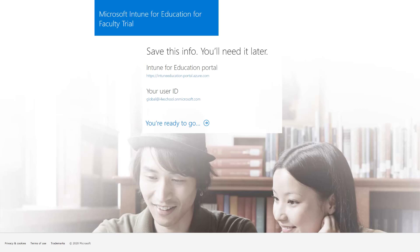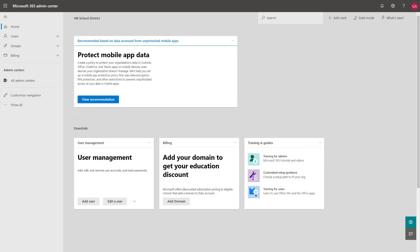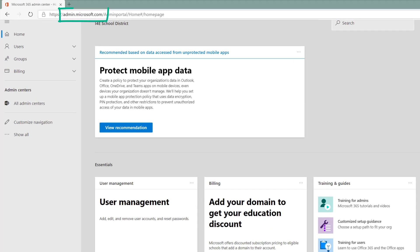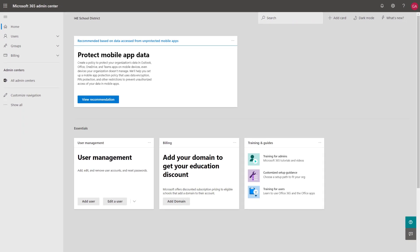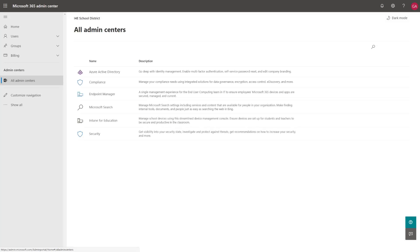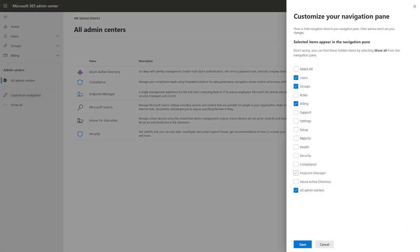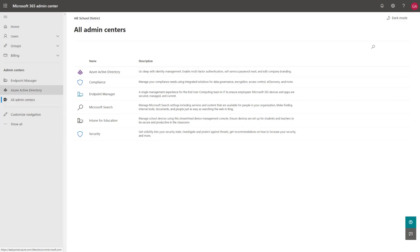Our Azure Active Directory tenant is now ready to go. Let's explore Microsoft 365 Admin Center — this is a hub of all different administrative consoles for the Microsoft 365 Cloud. To access it, you can go to admin.microsoft.com and sign in with the global administrator created during tenant setup. From here you can see a link to all admin centers, including Azure Active Directory Admin Center, Microsoft Endpoint Manager, and Intune for Education. You can customize this console by adding your most-used consoles to your favorites using checkboxes, and the links will appear on the left-hand side.